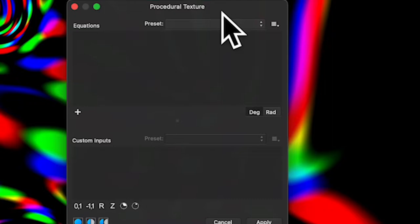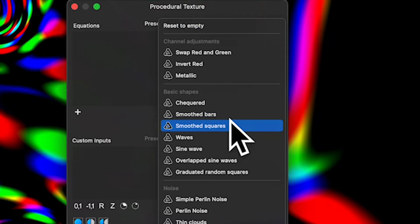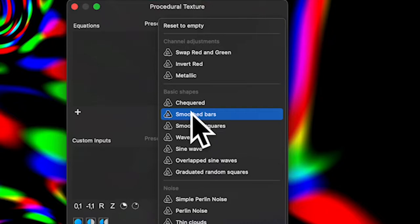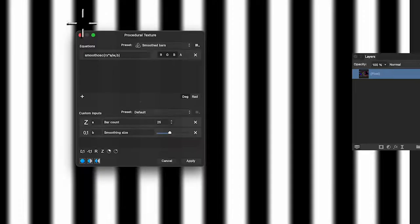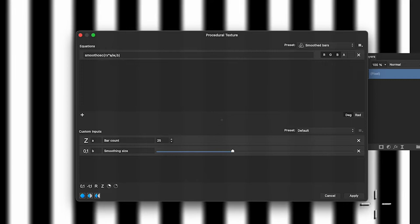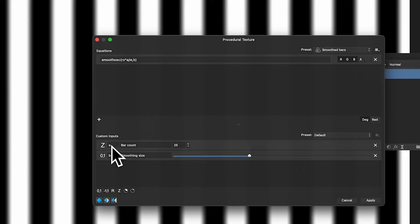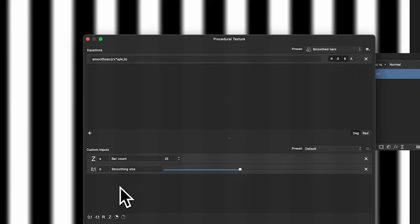There's nothing in it by default, which is one thing I'd love to see changed. Let's choose the preset I'll be using — 'Smoothed Bars' — it's a great starting point, and this is the case for most procedural textures. You can start from a consistent preset. You can also drag the dialog out to make it bigger so you can see the bars and the custom inputs.